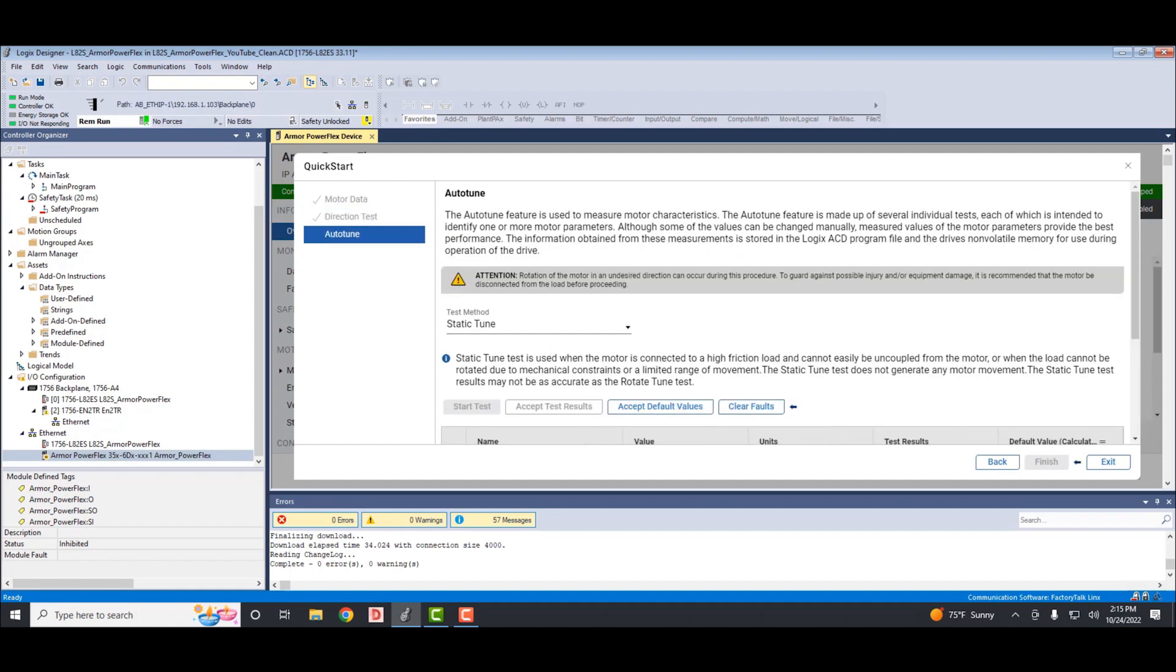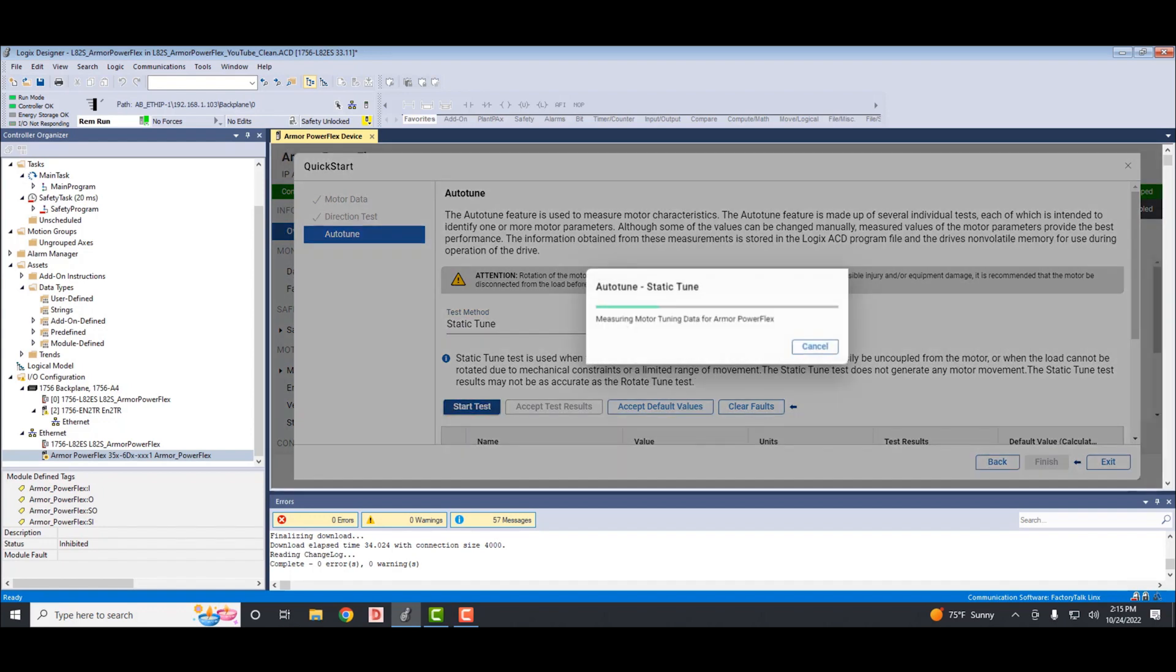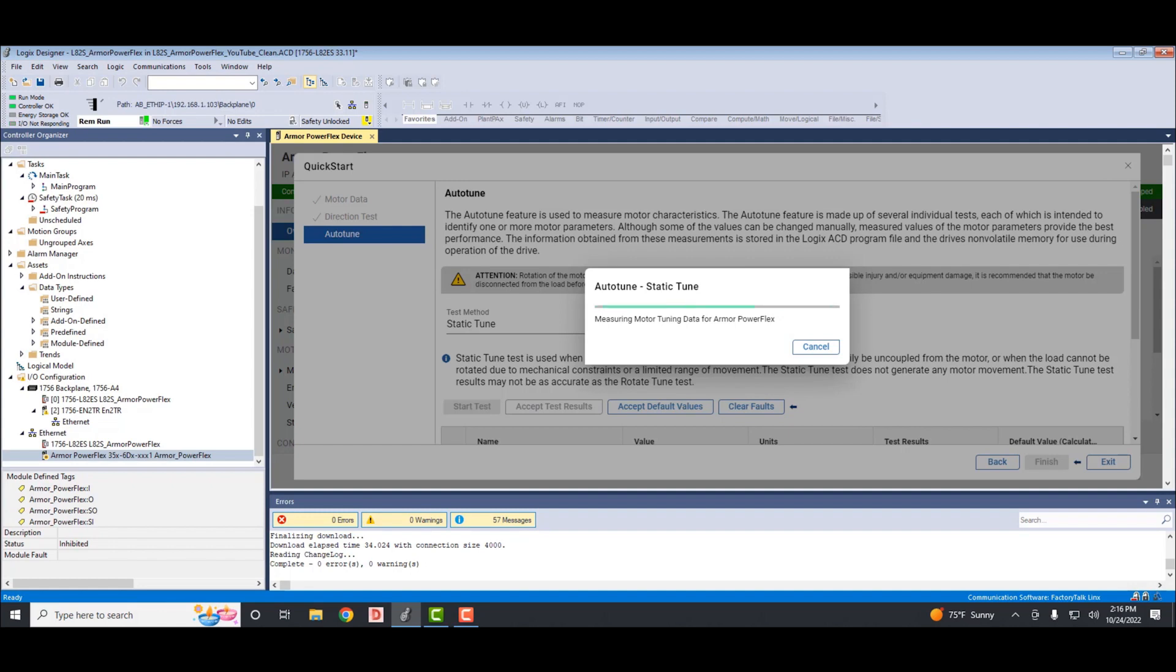This tab allows you to do a tune on the motor. Your two options would be a static tune or rotate tune. With the motor plugged in, I would prefer to do a rotate tune, but I don't have a motor, so I'll select the static tune so we can complete the process. Now keep in mind during this, you can get motor motion, so you might want to be decoupled from any load.